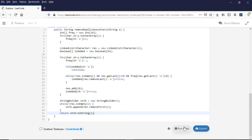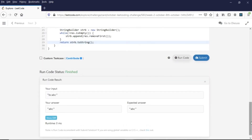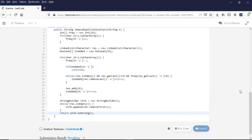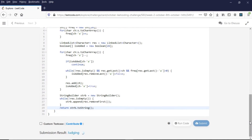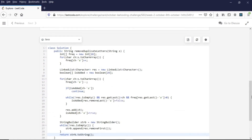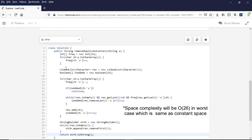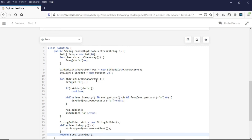Let's run this code — the test passes. Let's submit — the code is accepted. The time complexity is O(n) and the space complexity is also O(n). I hope you liked this video. Please hit the like button and subscribe to the channel for future videos. Thank you.